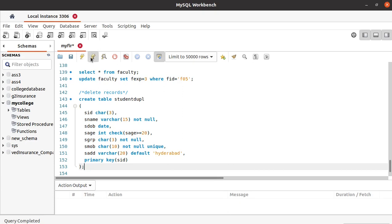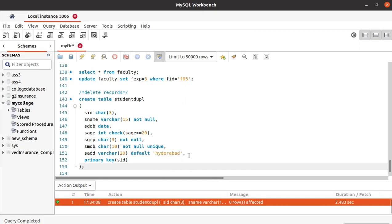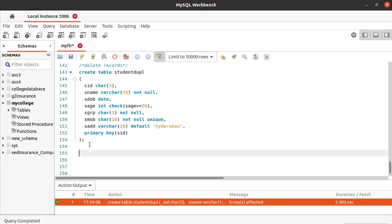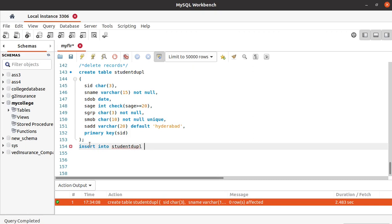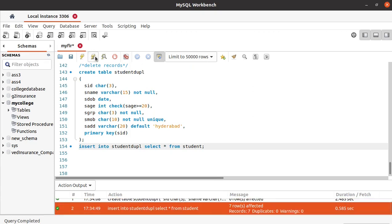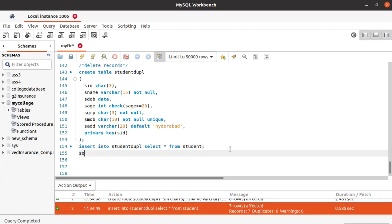Let's run this. We have created a student duplicate table. Now let's copy the data of the student table into this student duplicate table — inserting into the student duplicate table by selecting all the data from the student table. All the data in our student table will also be copied to the student duplicate table. Let's check that it was copied or not.